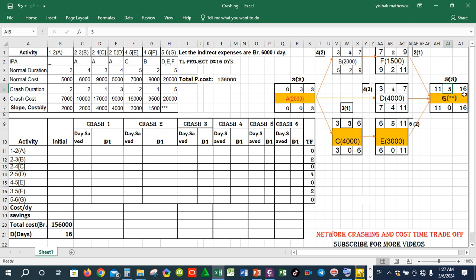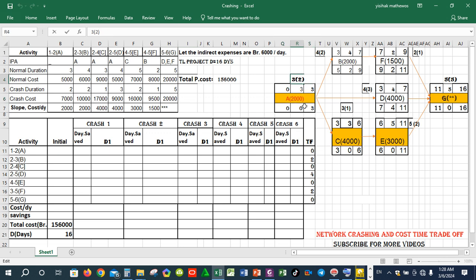The critical activity also has the minimum slope. Activity A is equal to E. The cost is equal to 0 over 0. The minimum slope is equal to E, and the activity is equal to E.